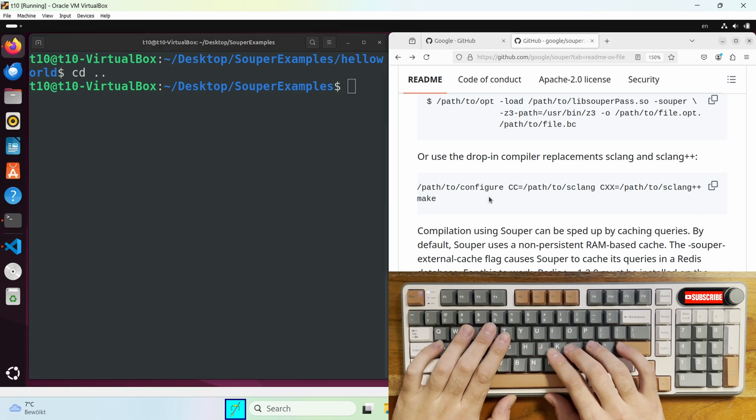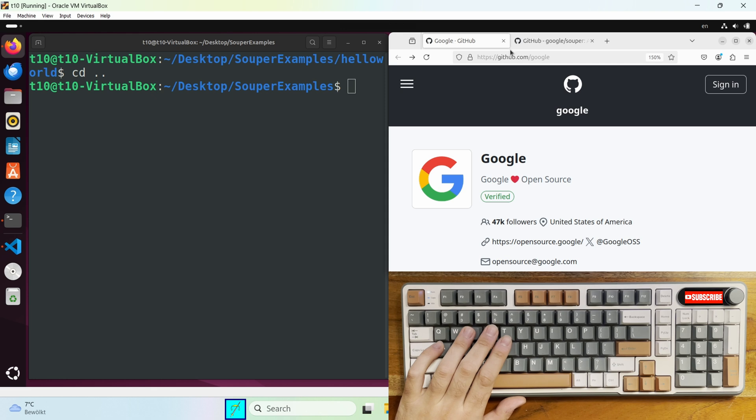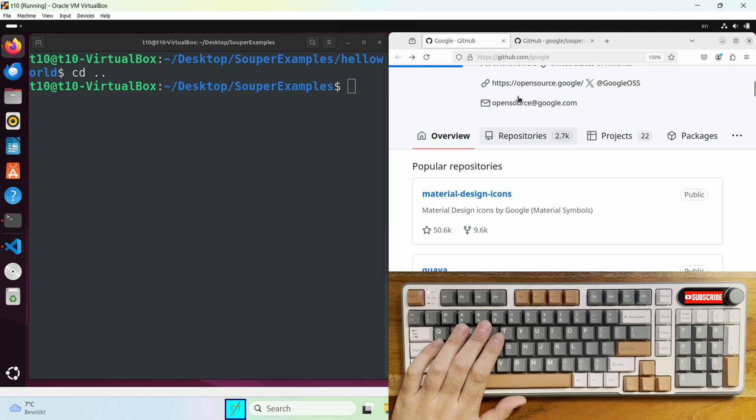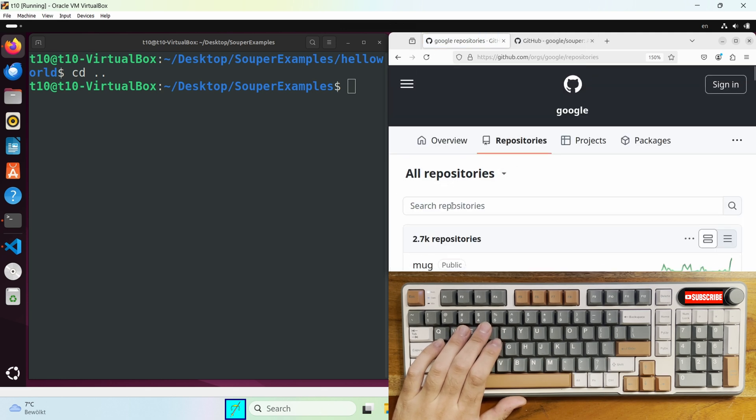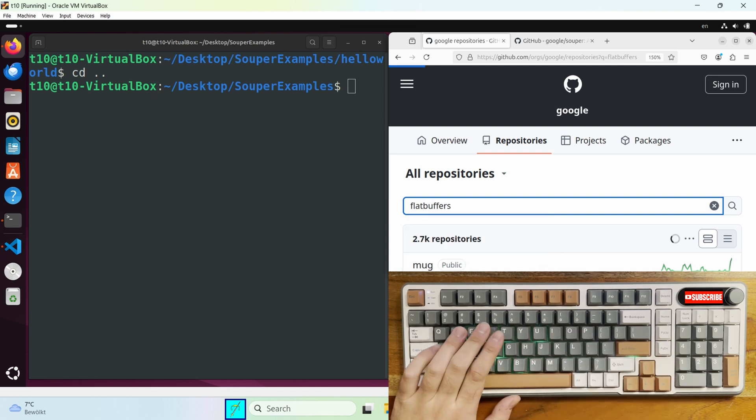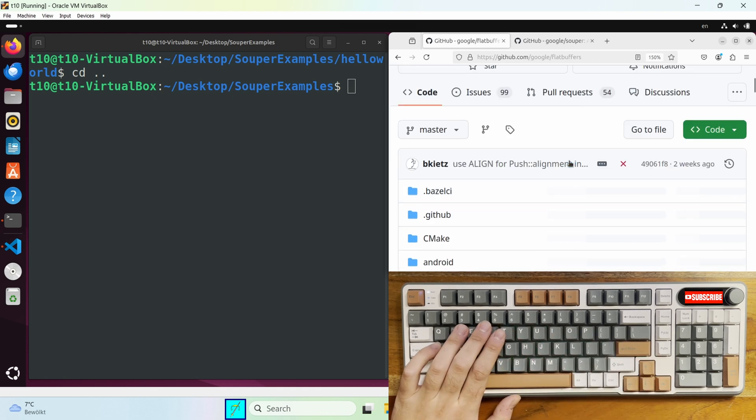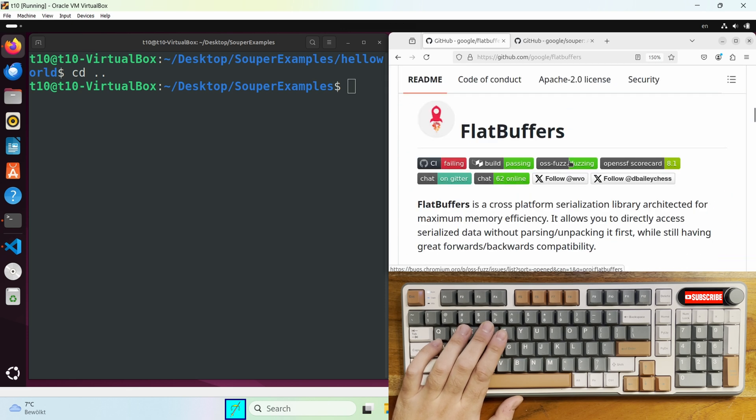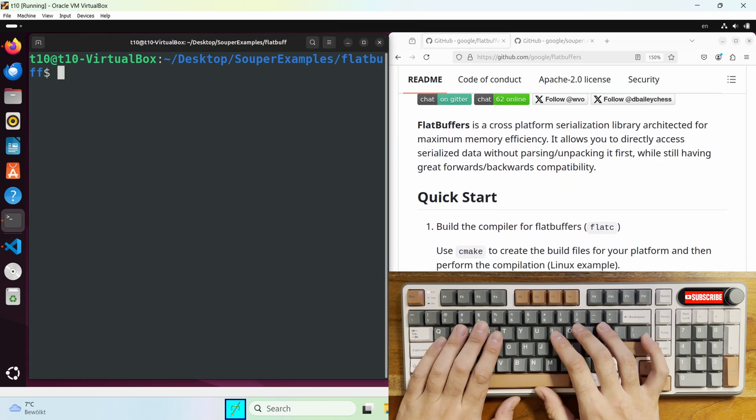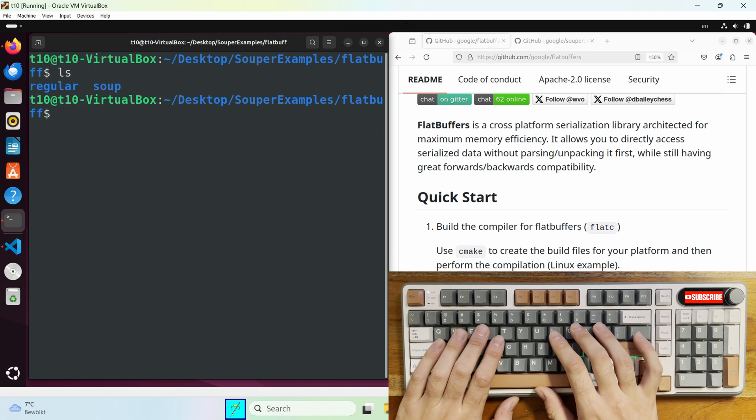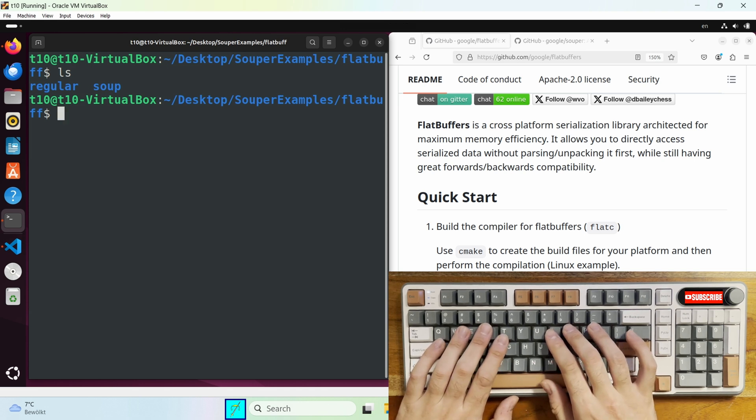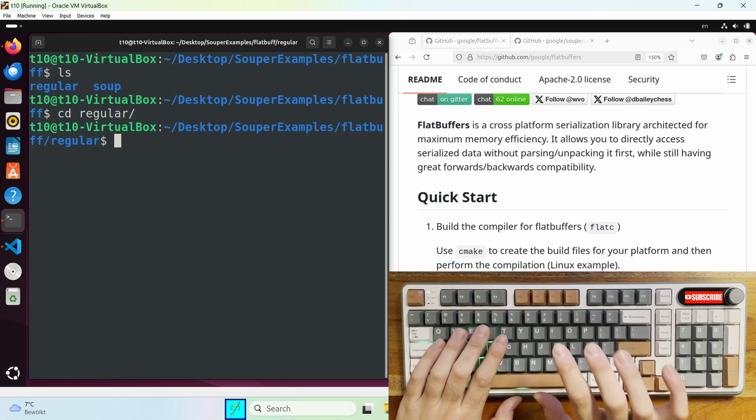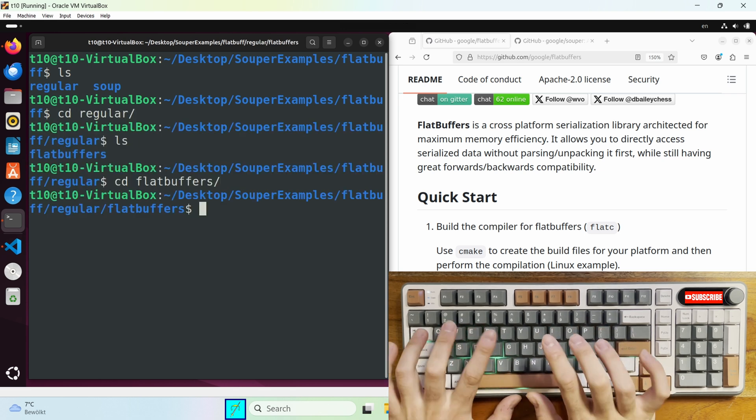So for the more complicated example, we will compile FlatBuffers with clang and then with sclang. And as many of you know, I'm a big fan of FlatBuffers. FlatBuffers is built with CMake and clang. So I already cloned the repos and it's the same as before. We have regular and we have soup. Regular is compiled with clang and soup is compiled with sclang.